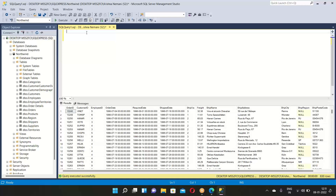For practice purposes, if you want a database to work with, just directly search for 'sample databases for SQL' on Google and you will have loads of them. You can download and use them. You can also download sample databases from Northwind and similar sources.